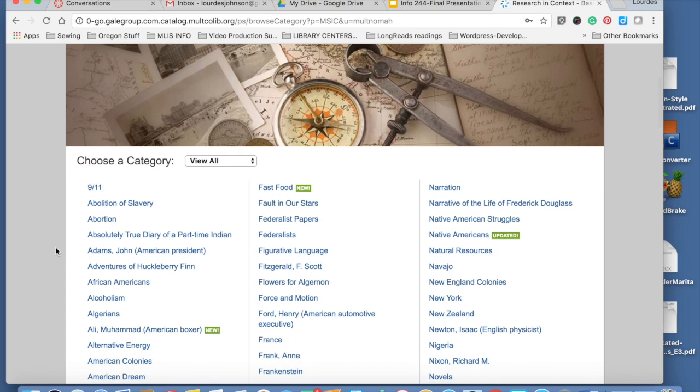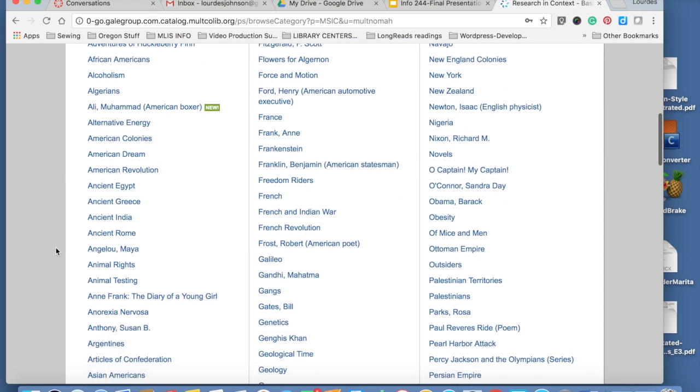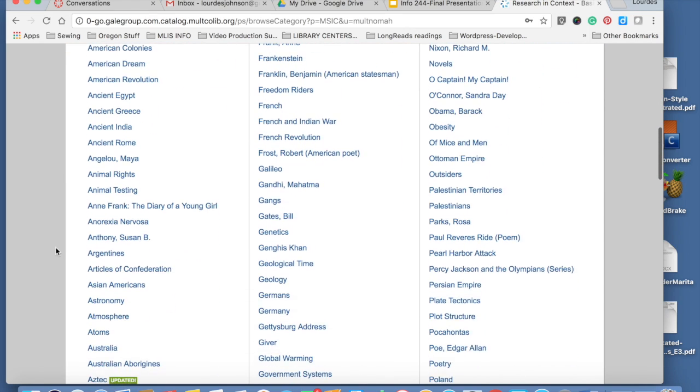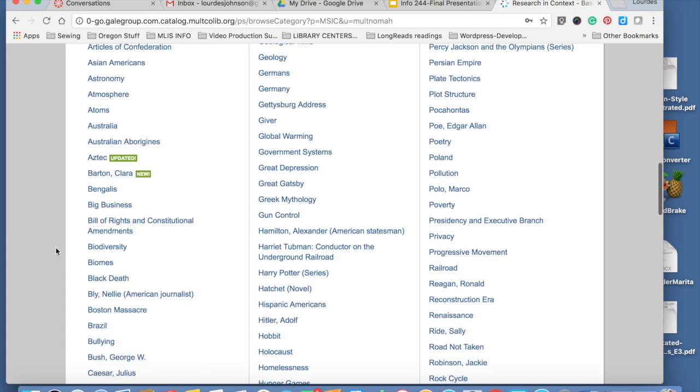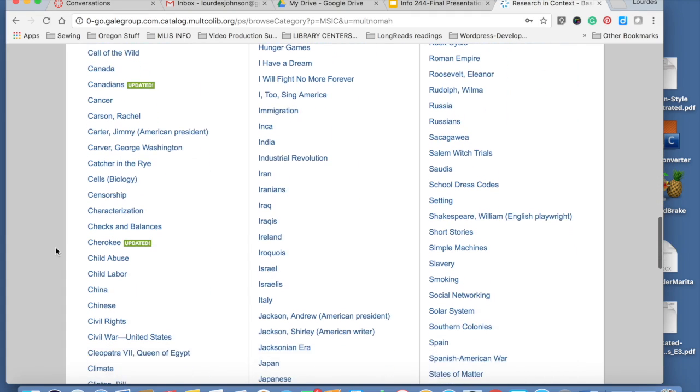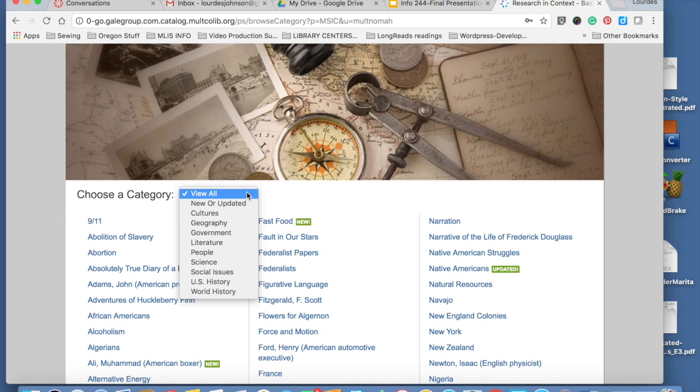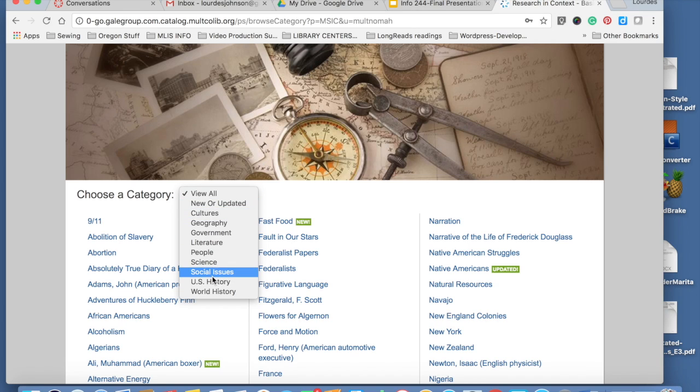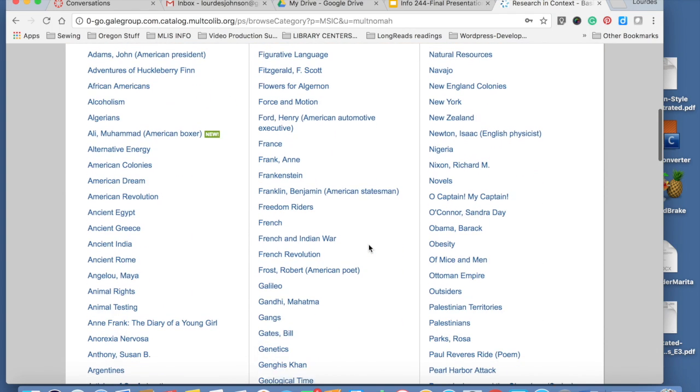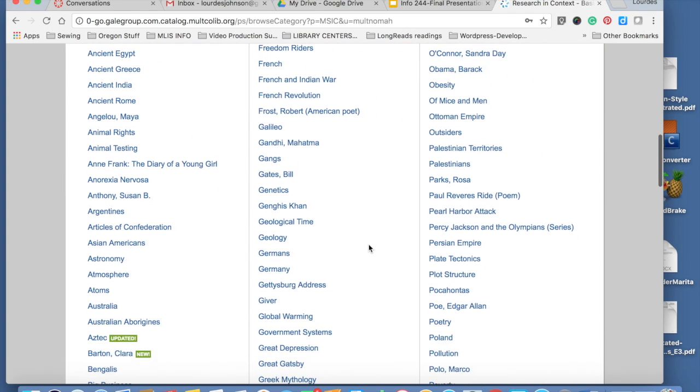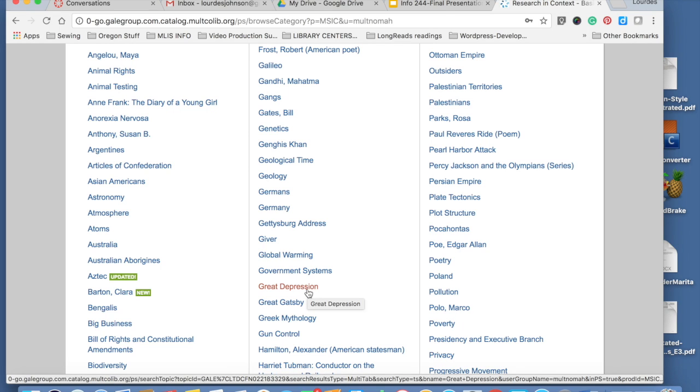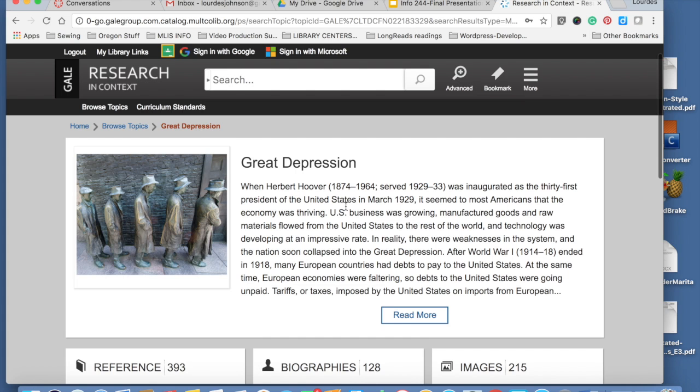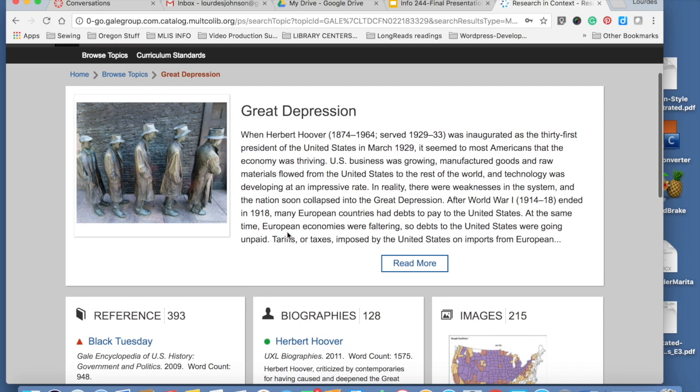Let's go to the browser. You can see all these large amounts of topics and categories. You can narrow it down by subject or if you know your topic you can just scroll down. For example, I am interested in Great Depression. So here you'll find all the material available related to the Great Depression.